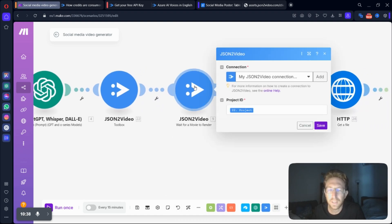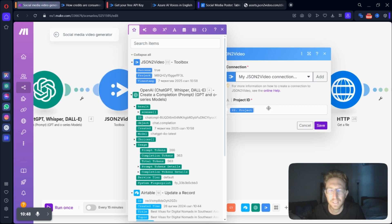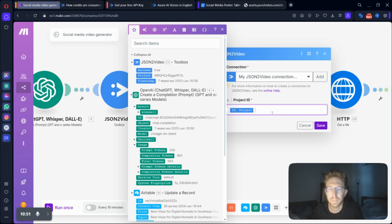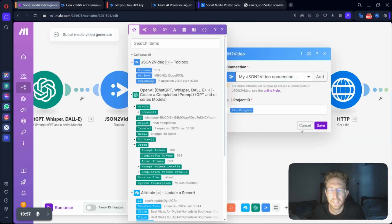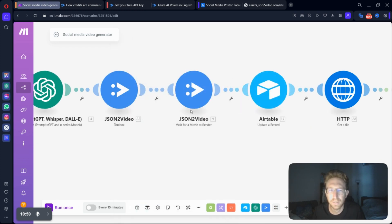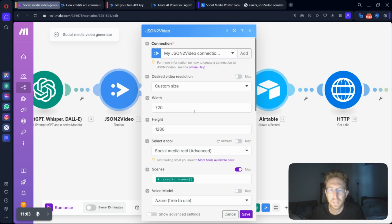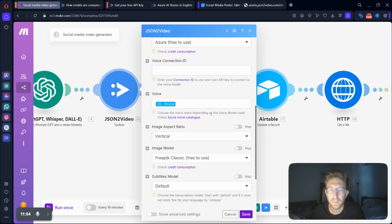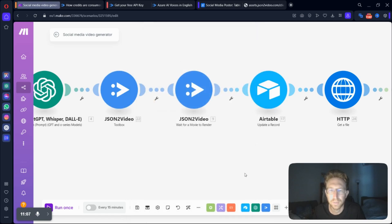And then after that step, you're going to want to add another module for JSON to video. This time, wait for a movie to render. And then from here, you will drag in the product ID that you got from the previous step. And then you feed that into the next module right here to actually create the movie based on basically the parameters that you've set in this step for the toolbox.